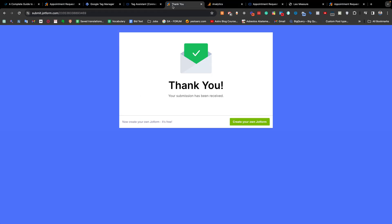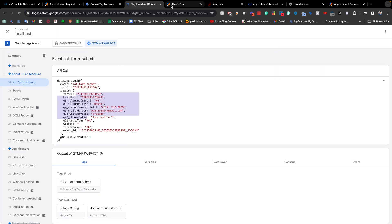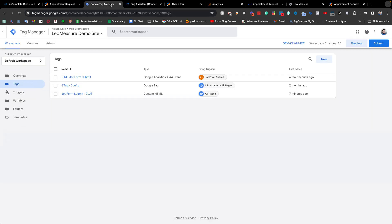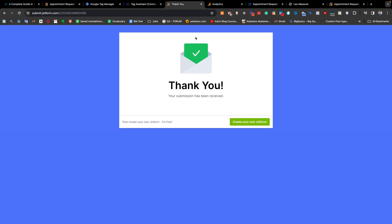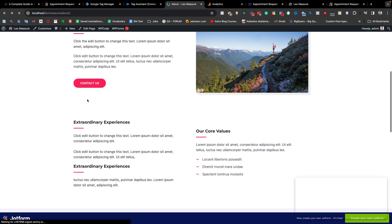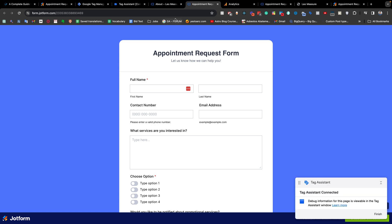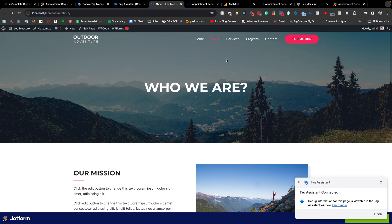Finally, if the form is outside of your website — like a JotForm link button — in that case you need to track the button click, and after submitting the form it should redirect back to your website. In that case you are able to track the form using thank you page view with Google Tag Manager.